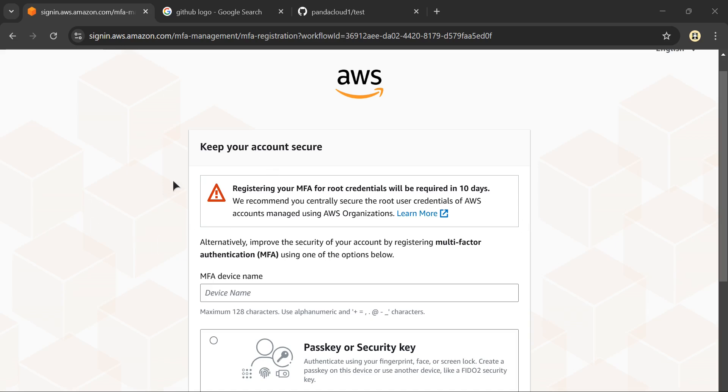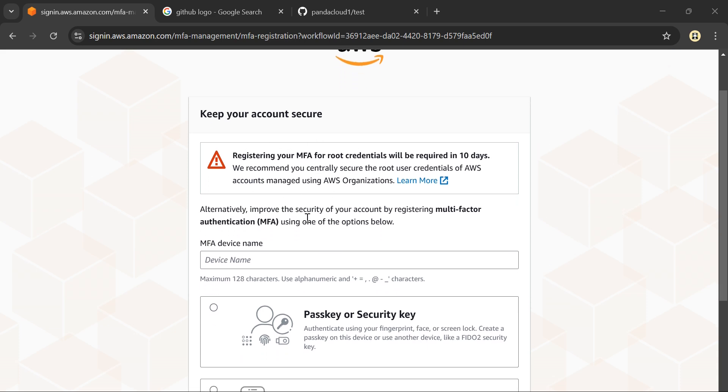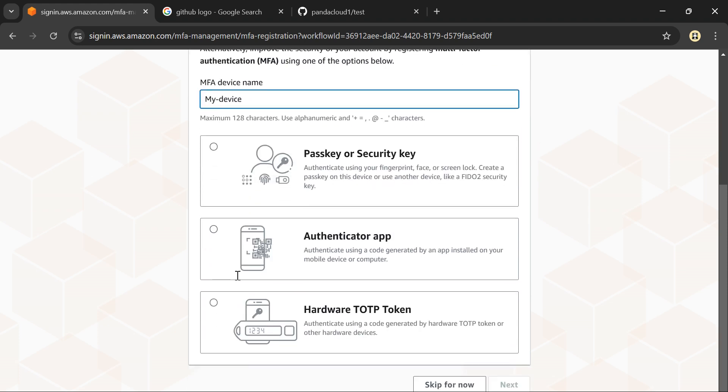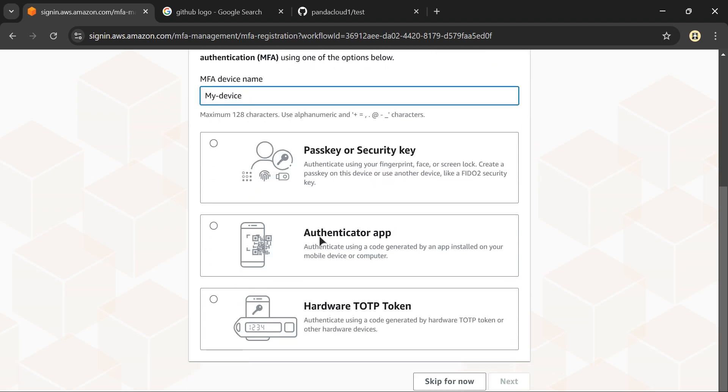If you get a message to register MFA for root credentials, just follow these steps. Add any device name you want - I'll add it as 'my device' - and select the authenticator app option.